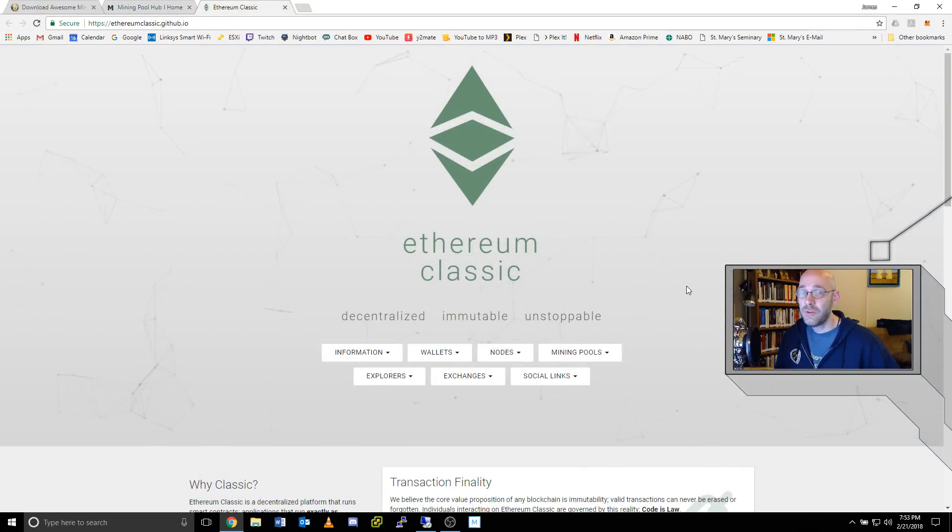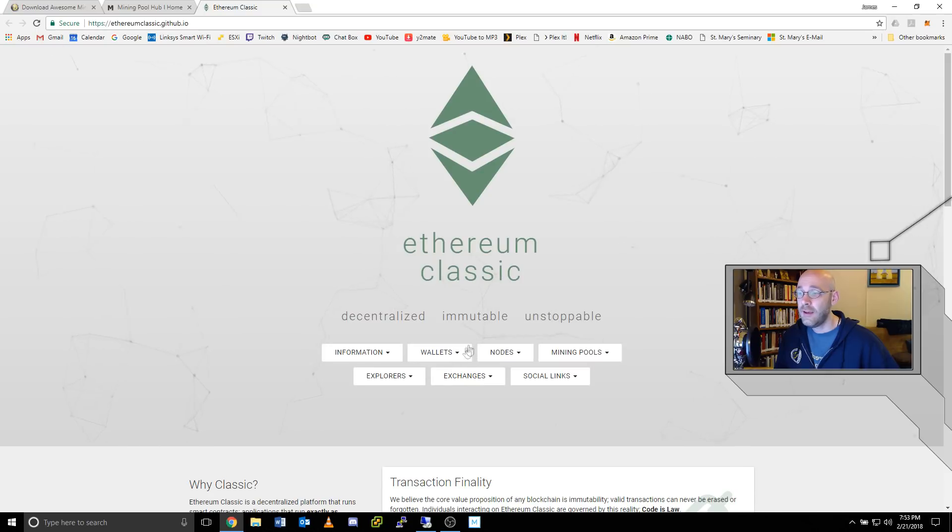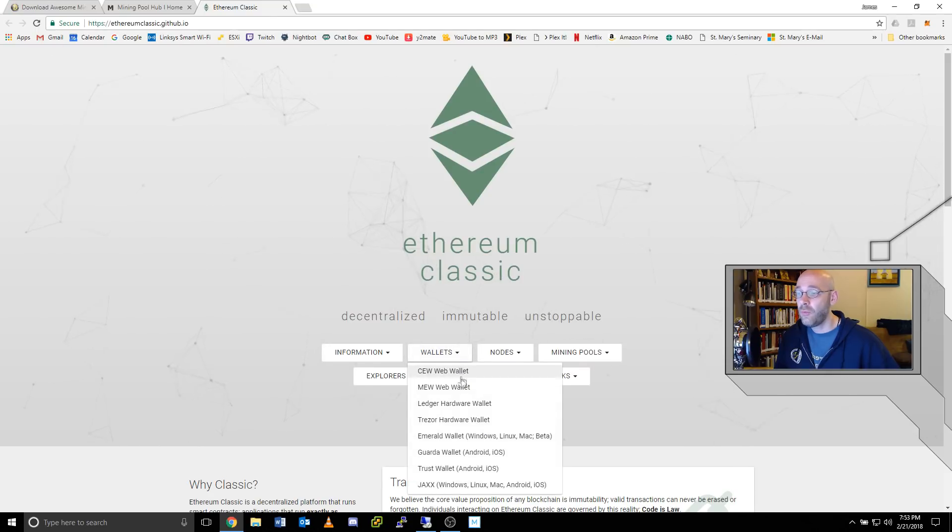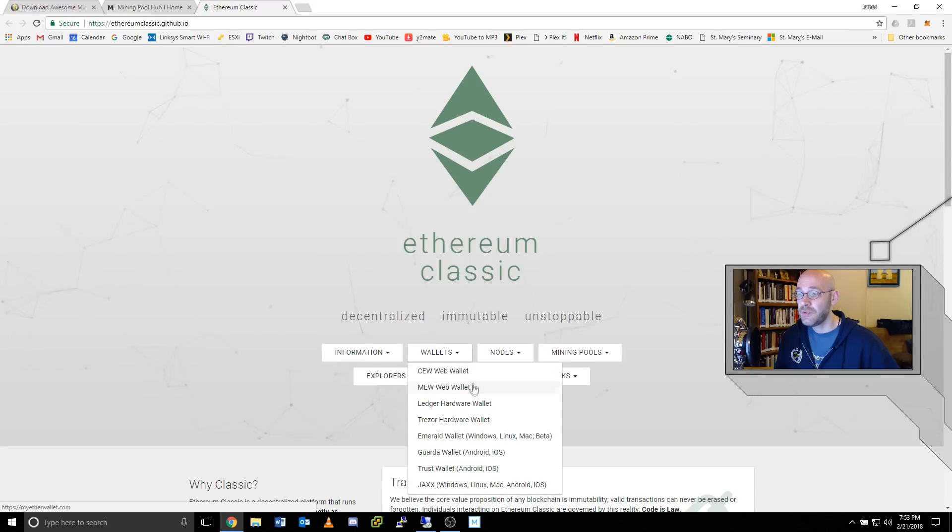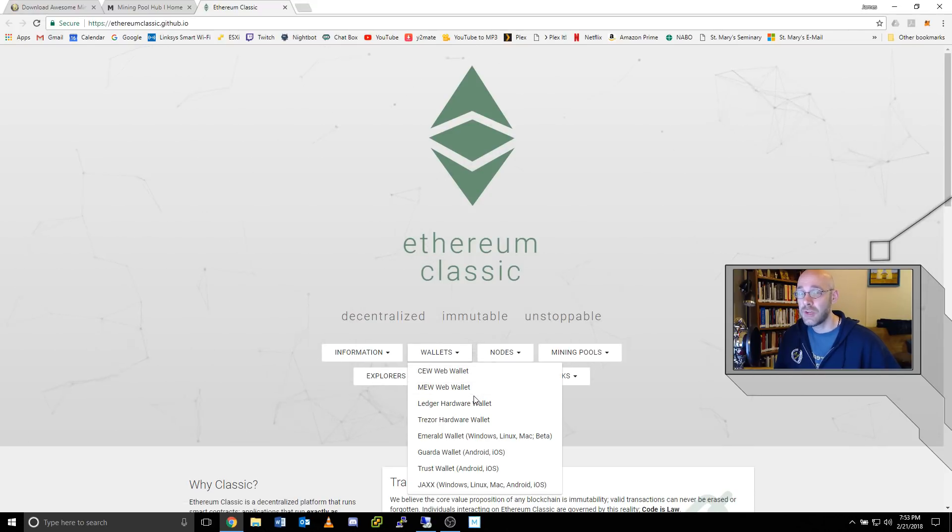The third step is to come over to the Ethereum Classic website and download a desktop wallet to store your Ethereum Classic. They have several different choices here, so just go ahead and choose whichever best suits your needs.